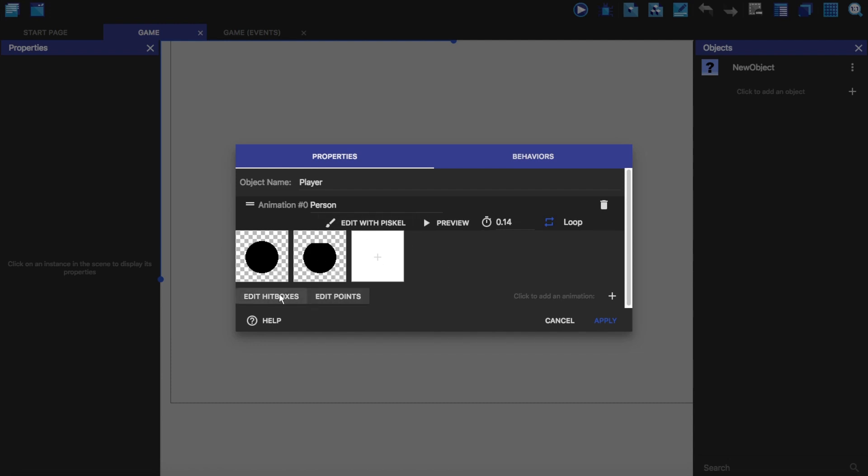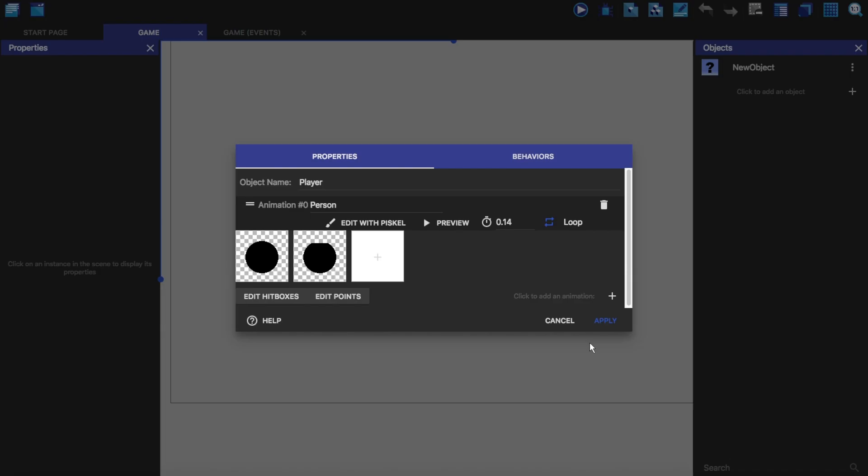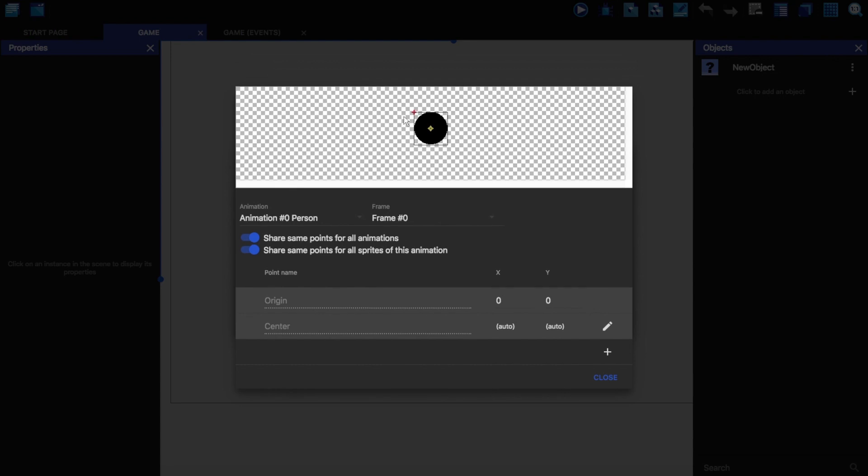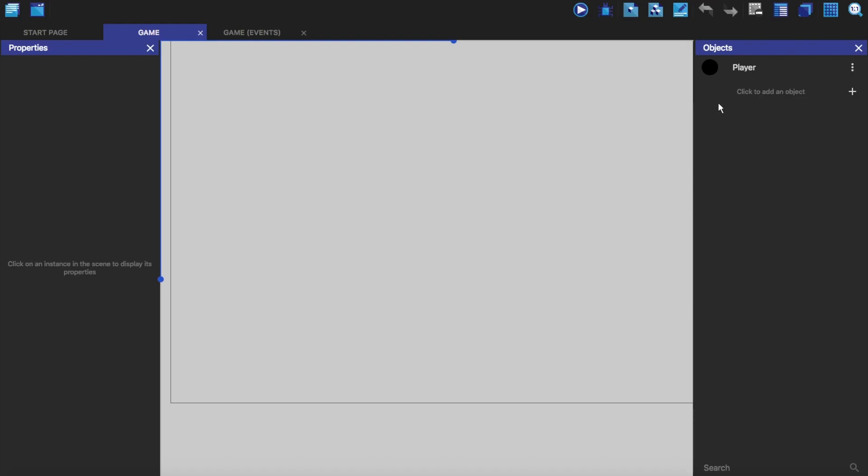This is the hit boxes. This is determining where things will hit this object through our collisions. And we can add a custom collision mask if we wanted. Points are used so that if you wanted to create an object at a certain point, you could then make another point, move it somewhere, and that will create the object at that point. So just going to click apply.